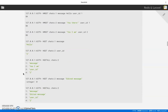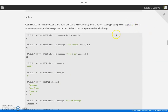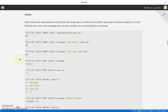The next one, which I find very interesting, is hashes. Hashes are hash maps — they are maps between string fields and string values. Again, everything is stored as strings. This makes them a perfect data type to represent objects. Instagram actually uses Redis hashes to store data for images — millions of them. For example, a chat application's messages between two users can be stored as a hash map, with fields like message, user ID, and timestamp.